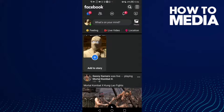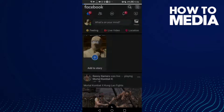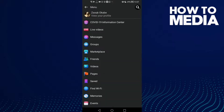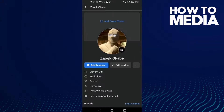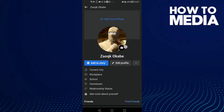Now all you need to do is just click here on these three lines in the top corner. Click on it once, and then here you will find 'View Your Profile' — click on it.